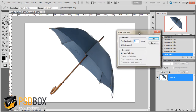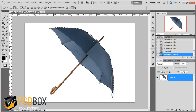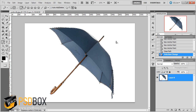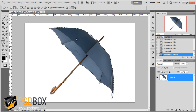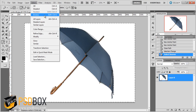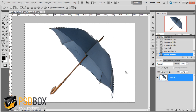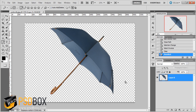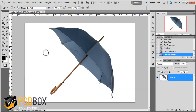Make sure you leave the Feather Radius at zero, check the relevant option, and click OK. You'll have a selection, but what we want is to remove the background, so you need to invert the selection. Press Ctrl+Shift+I to invert, or go to Select > Inverse. Now with the background selected, press Delete to delete it.